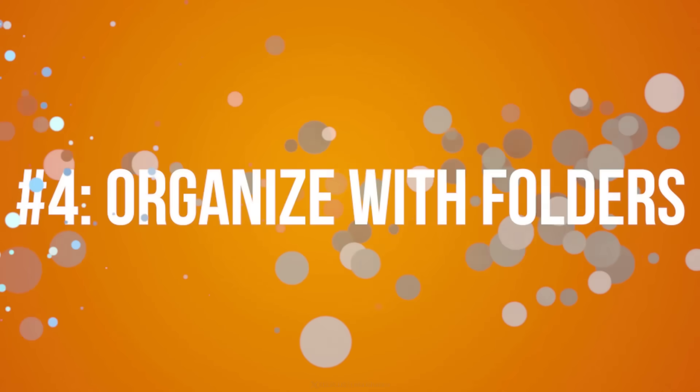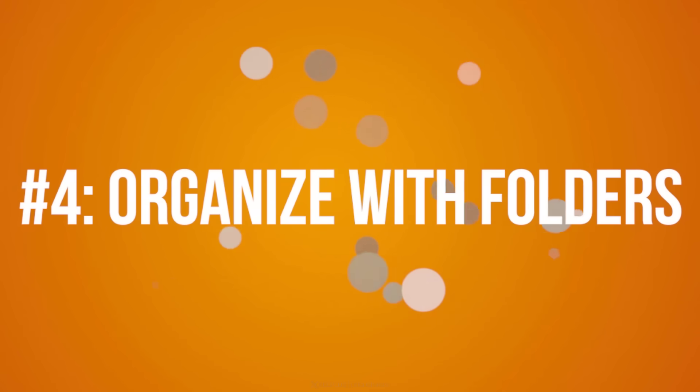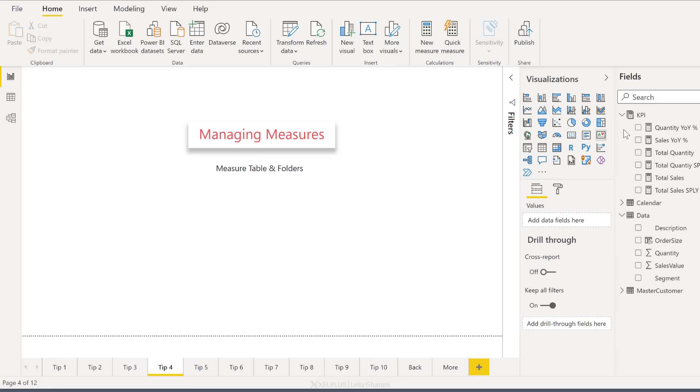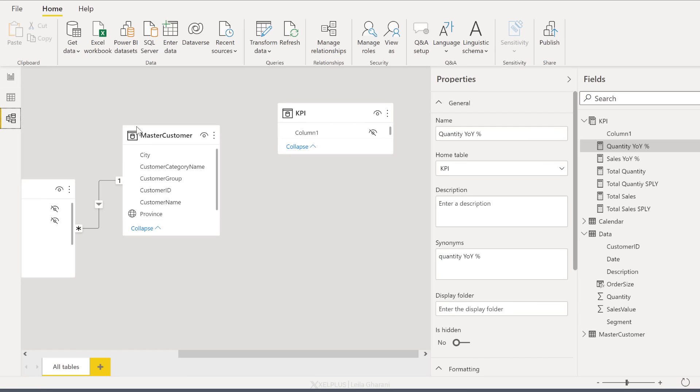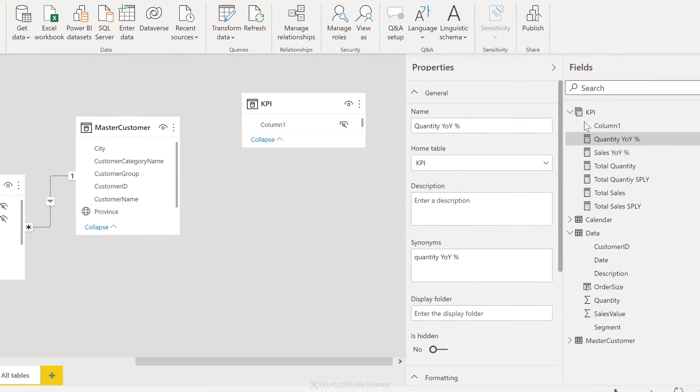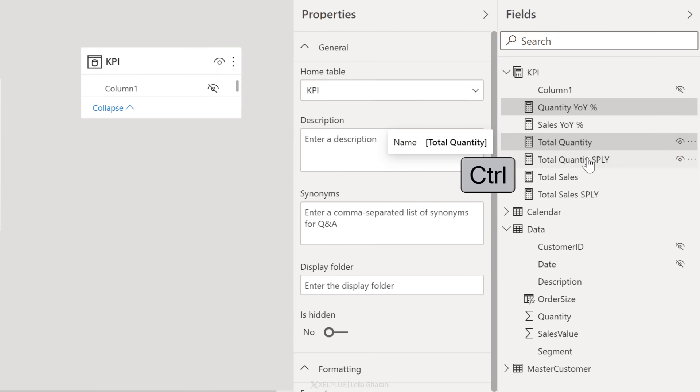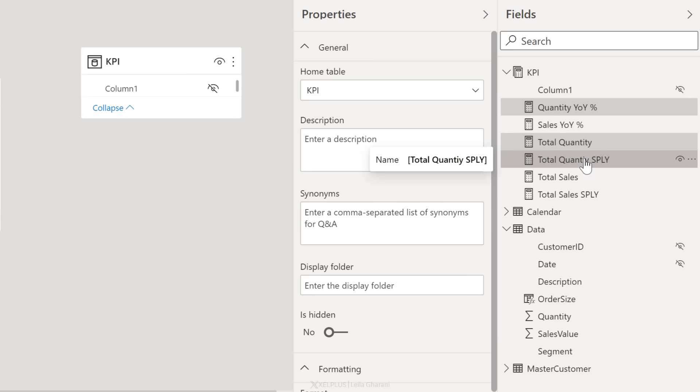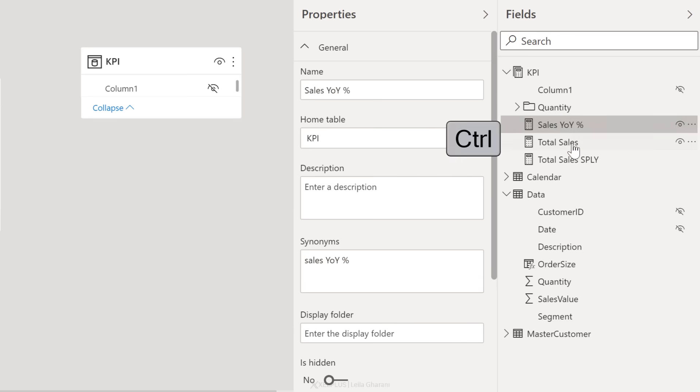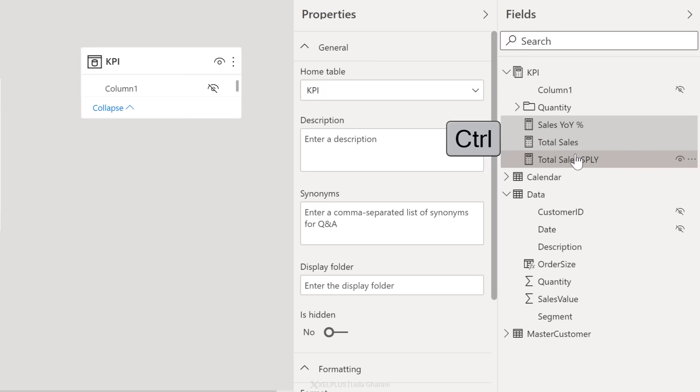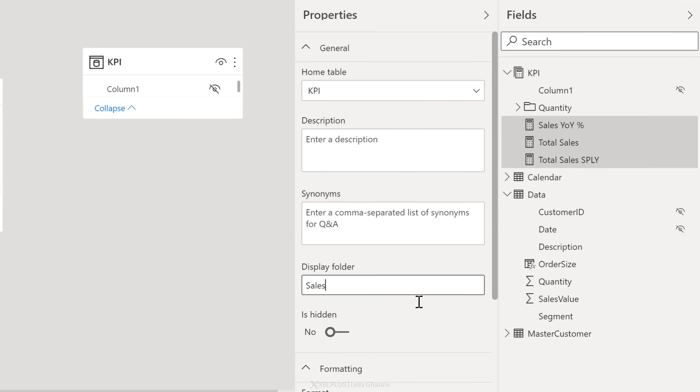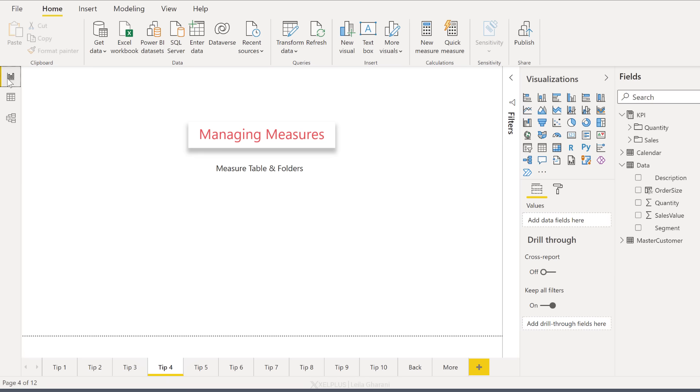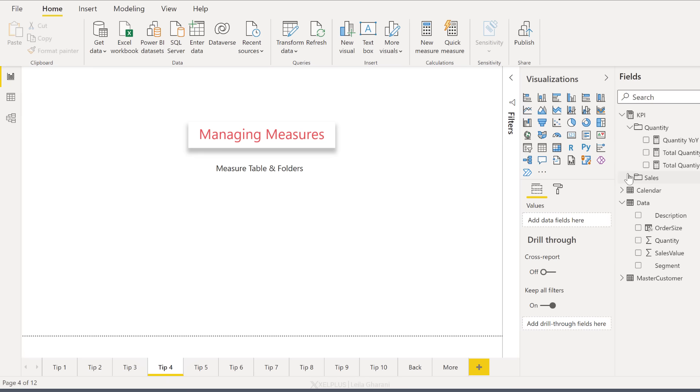Tip number four, organize your measures into different folders. In case you have a lot of measures, you can put them in separate folders. To do that, go to the model side and select the measures you want to put in a folder. So you can multi-select, just hold down control. In this case, I'm going to select the quantity measures and create a display folder here. I'll want them inside a folder called quantity. That's automatically going to organize them in this folder. You can repeat for other measures. I'm just going to select these and put these in the sales folder. Now, when I jump to my reporting tab here, we can see my measures are organized accordingly.